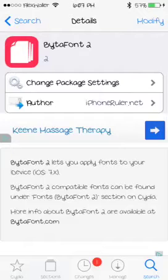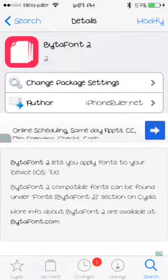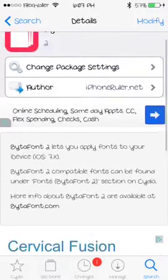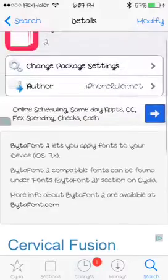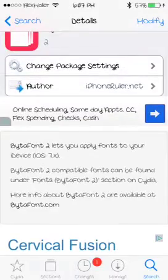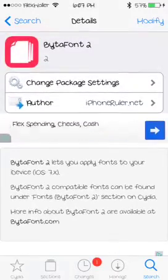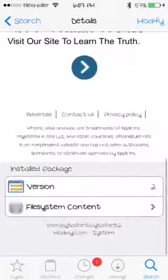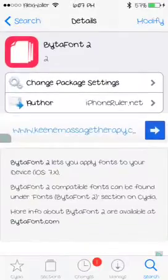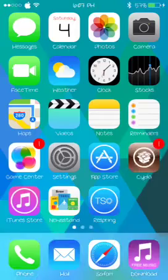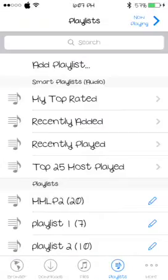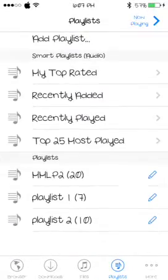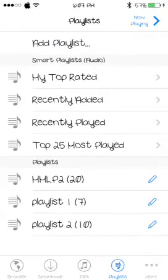Hi guys, Alex here with Byte-A-Font 2, a new jailbreak tweak for iOS 7. You can see I already have a different font set for my phone — it's more handwritten. If you go into my music you can see it's all a different font.